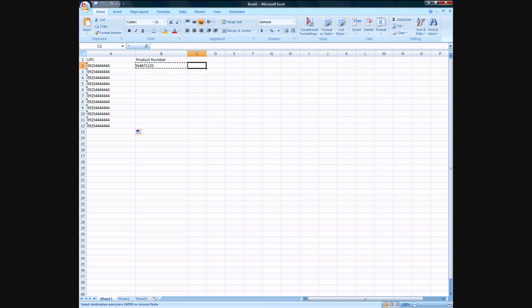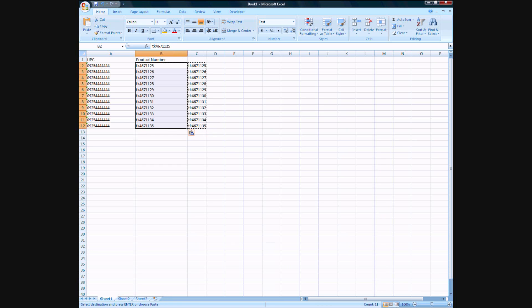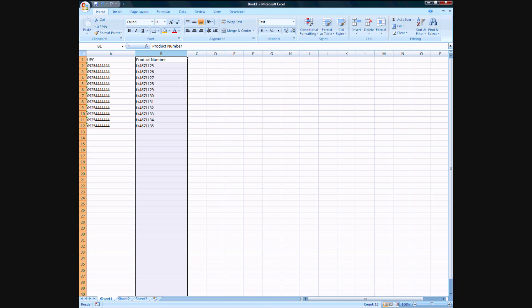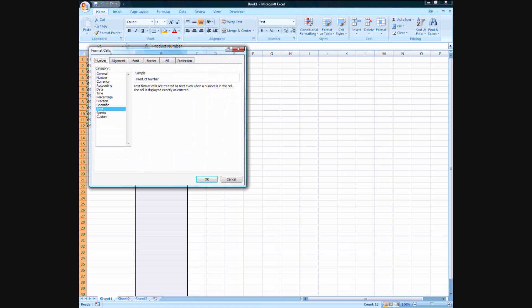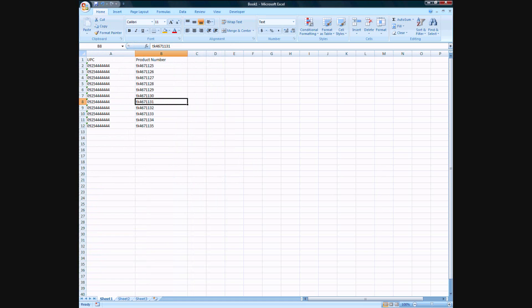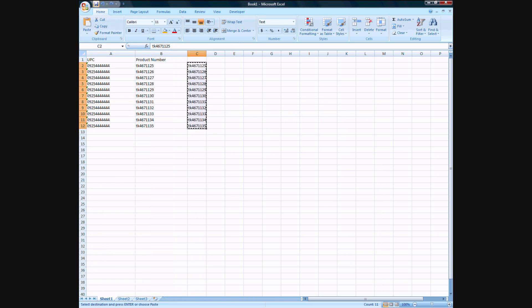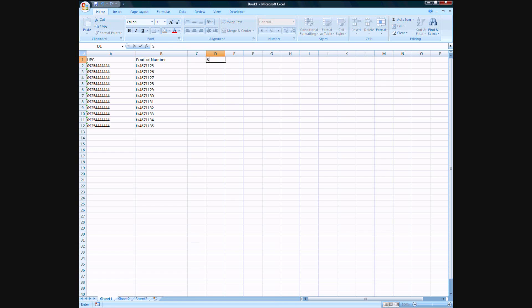And then this would be the thing that would increment. Let me put it over here. Stick that back there. And then let me just make sure the cells keep in the format.